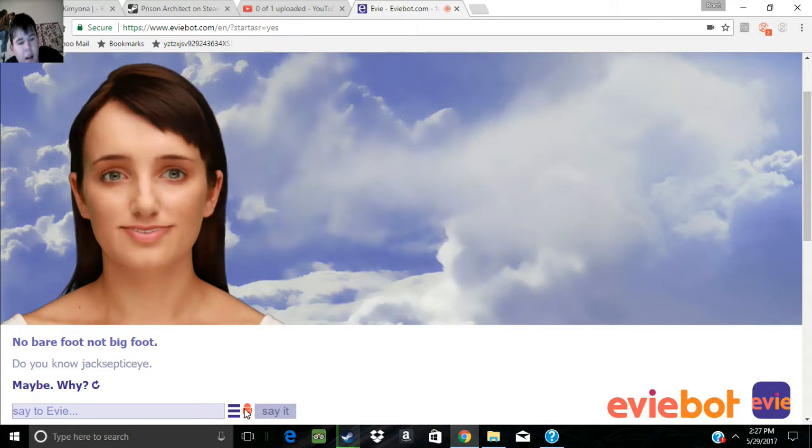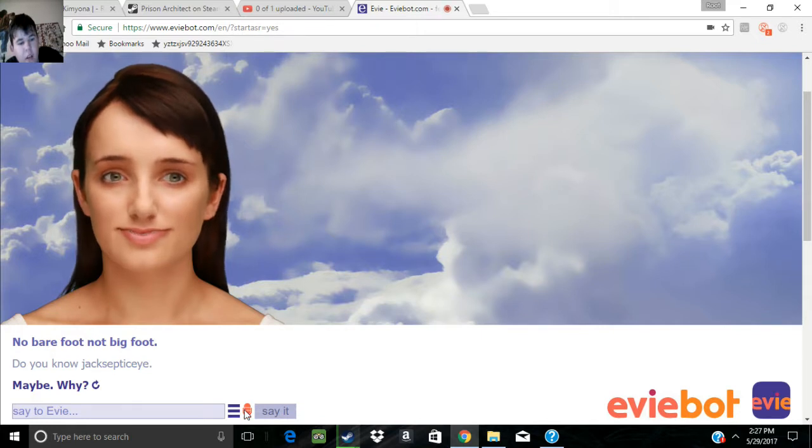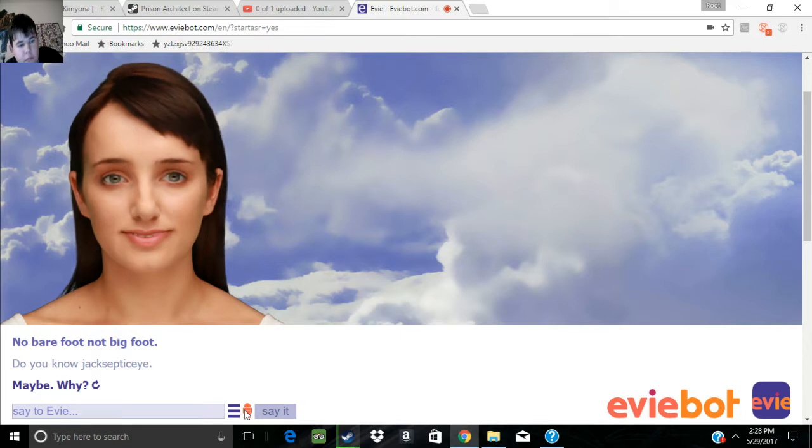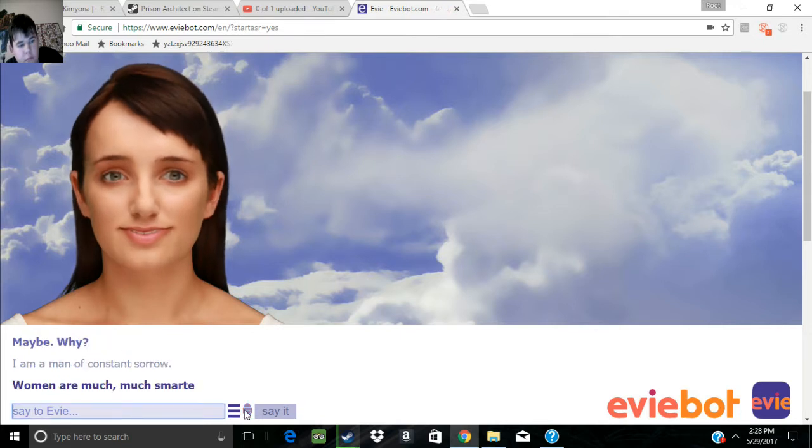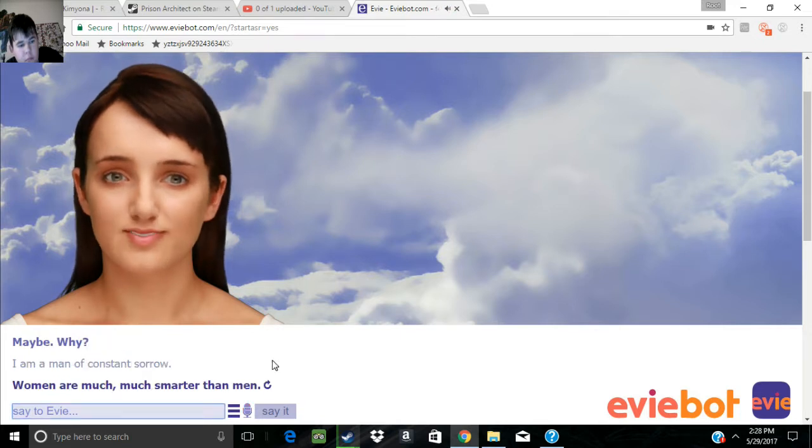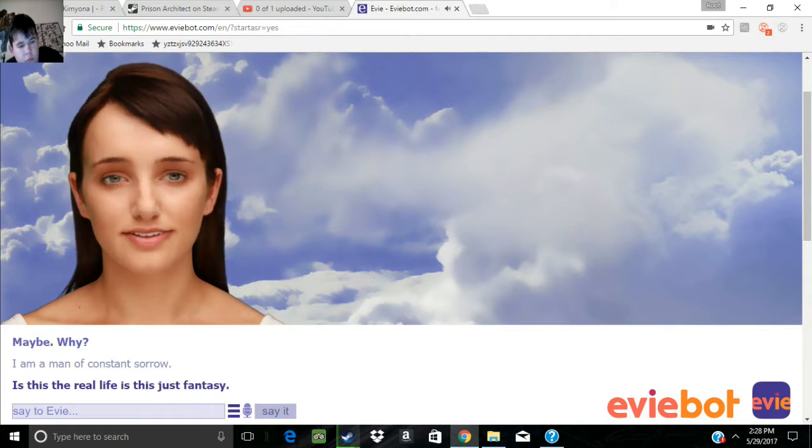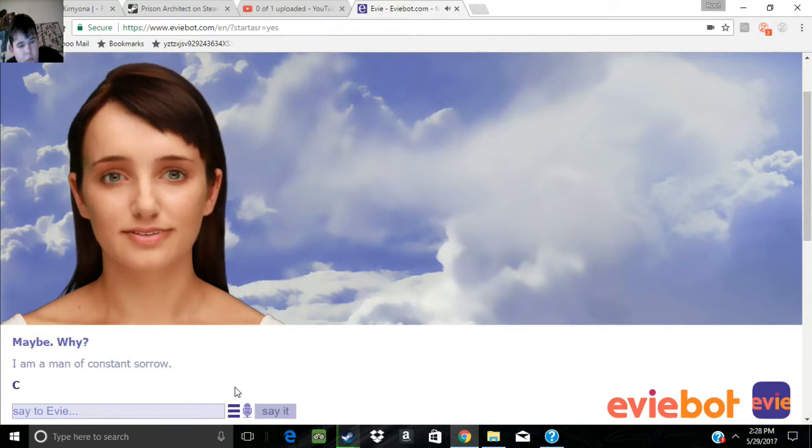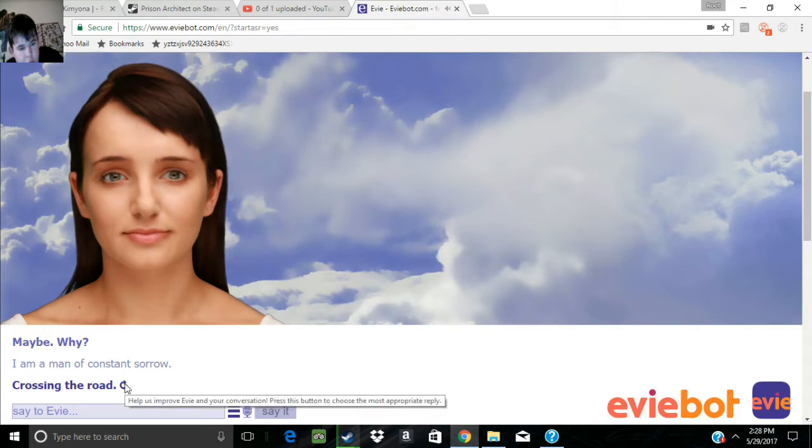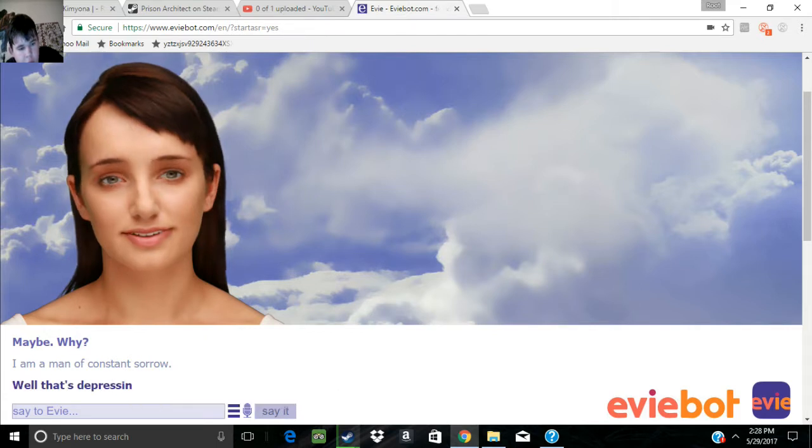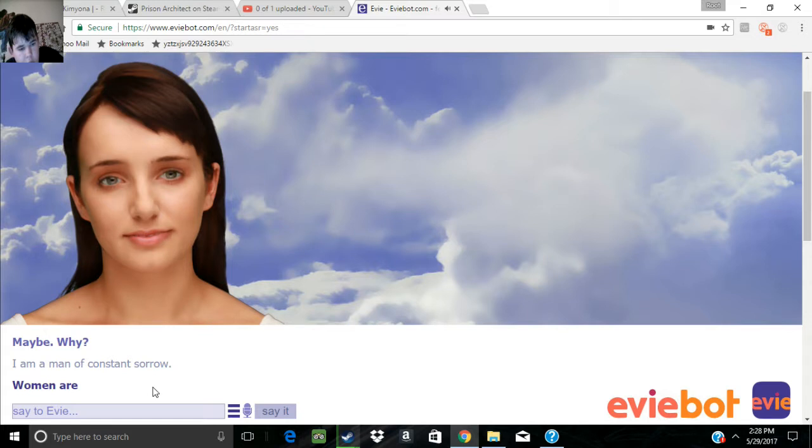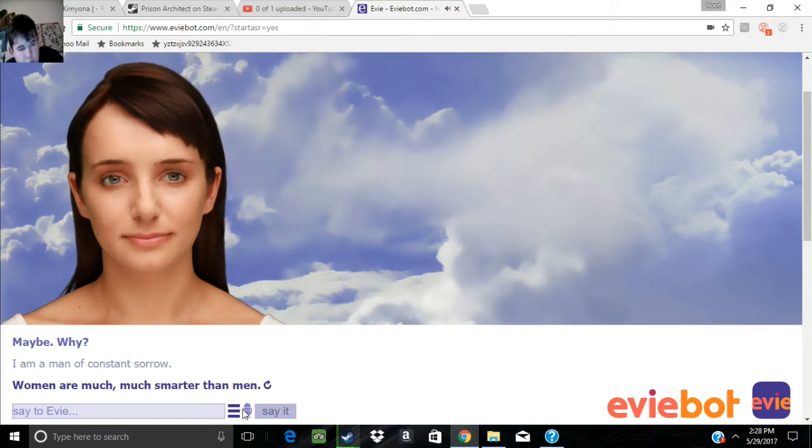I am a man of constant sorrow. Women are much, much smarter than men. Is this the real life? Is this just fantasy?